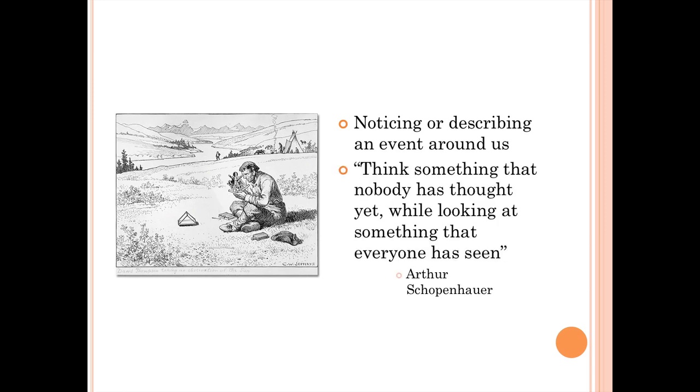When thinking about observations, I like this quote. It says, think something that nobody has ever thought yet while looking at something that everyone has seen. You have to be inventive with observations. You have to be detailed. And you have to be very, very specific.